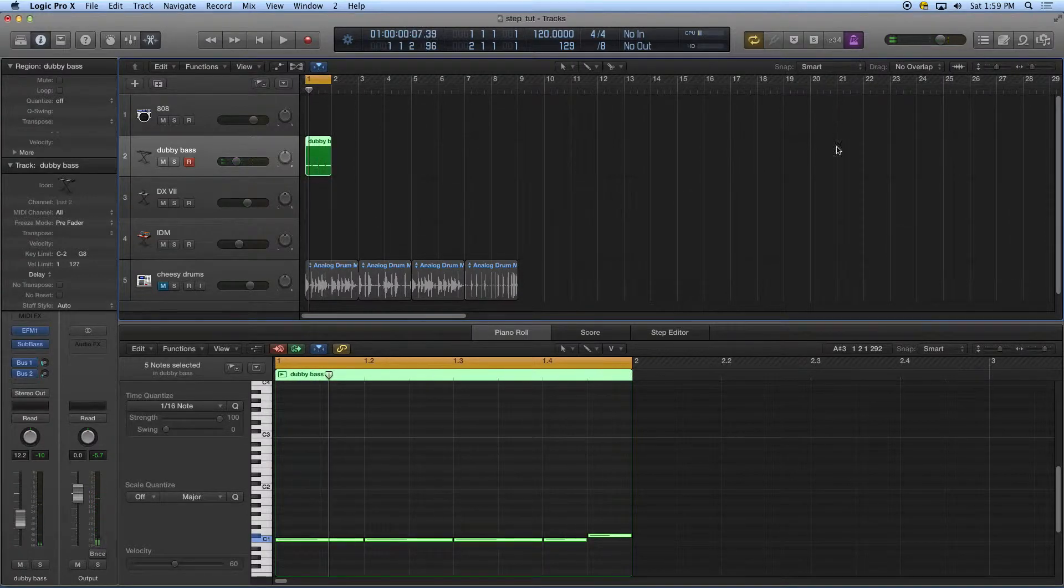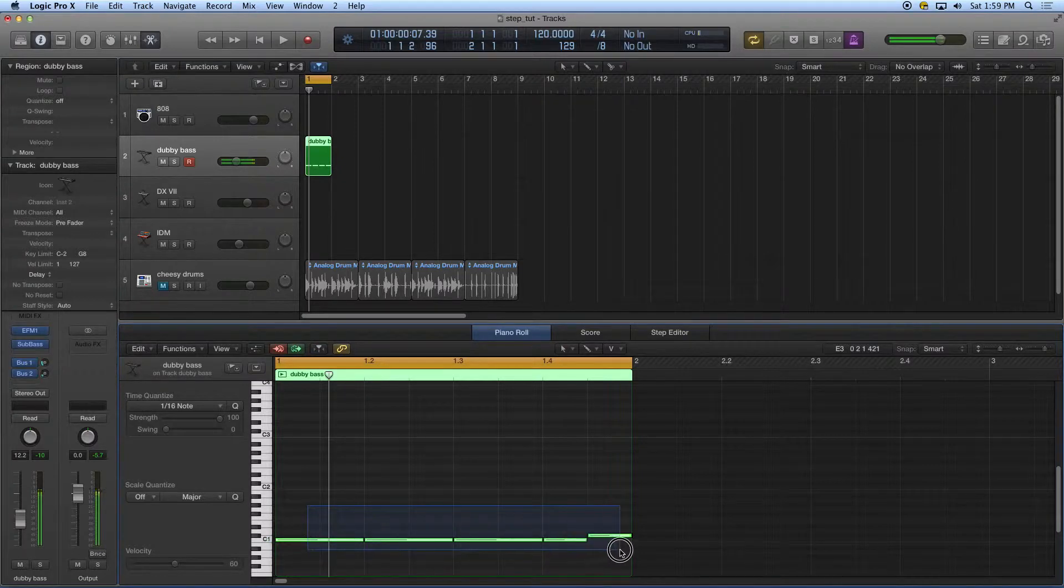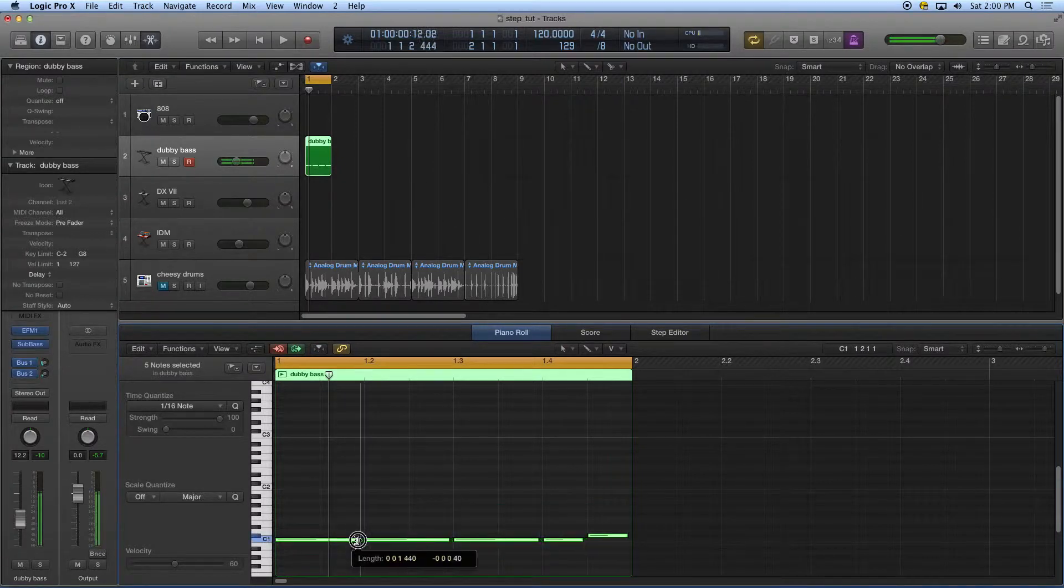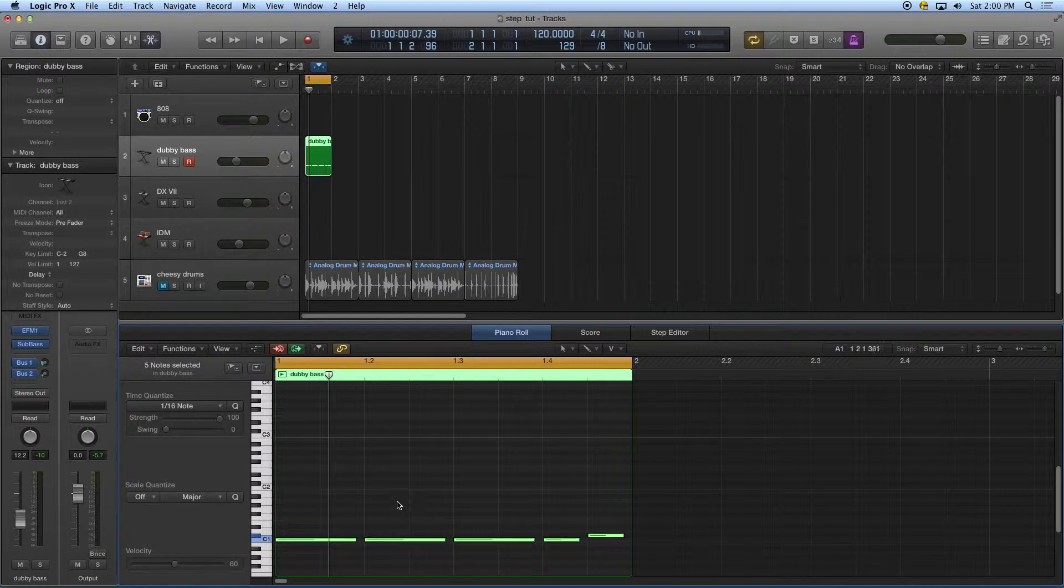We'll stop that playing. I'd like to make this all a little bit shorter. So I'm going to select them all and just shorten them up to give them a little bit of articulation there. So that was step entry with the pencil.